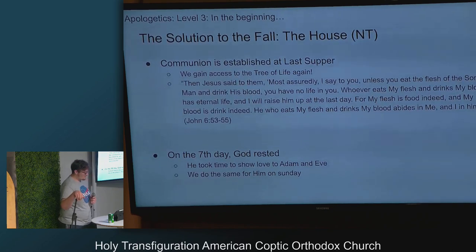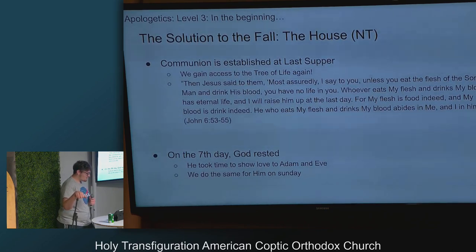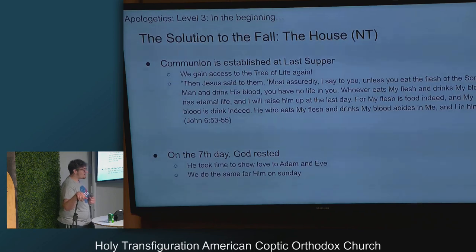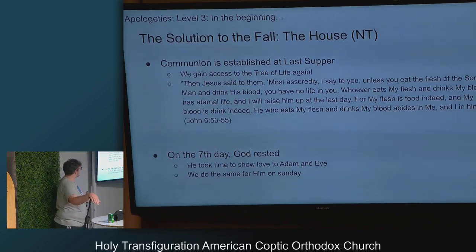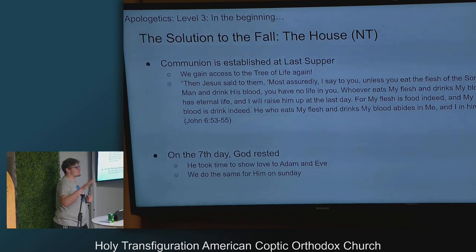The house that Christ established: communion was established at the Last Supper, so we gain access to the tree of life again.